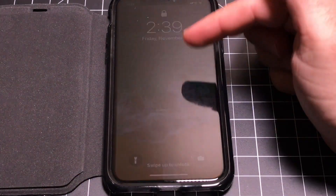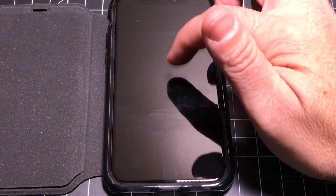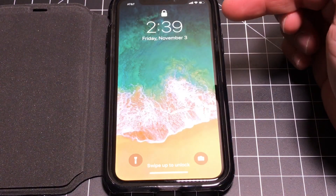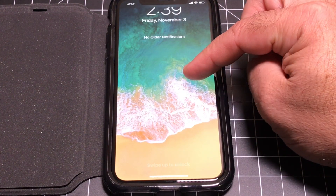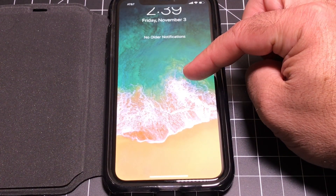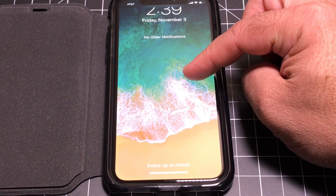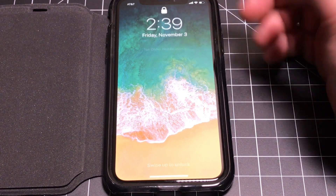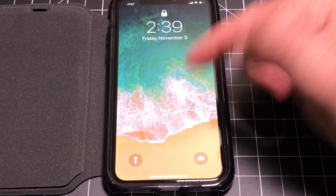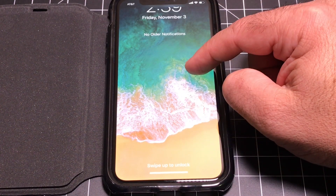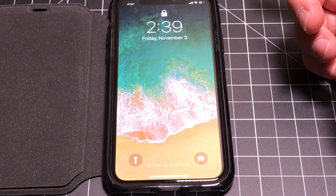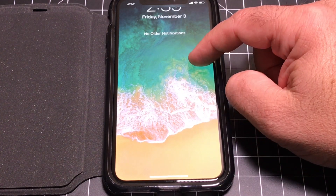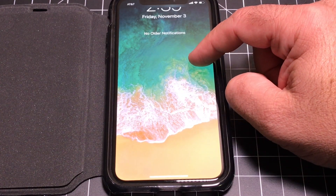From the lock screen you can also access your notifications by swiping upward. It currently shows no notifications, but if I had a notification I'd be able to see it without having to unlock my phone, just by doing that.